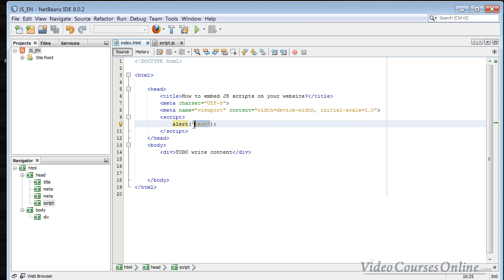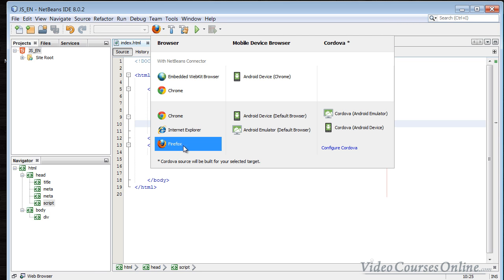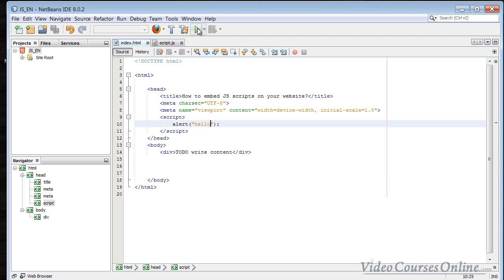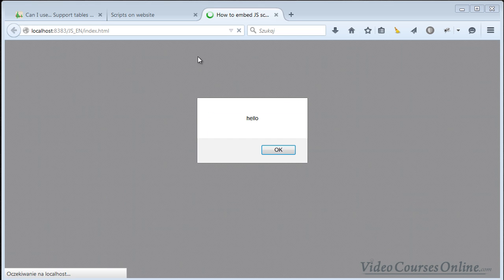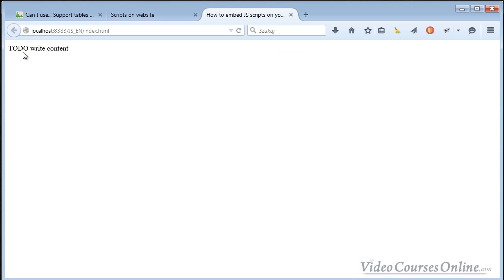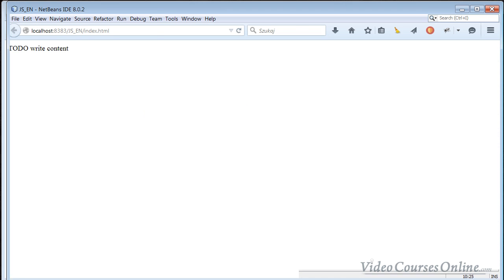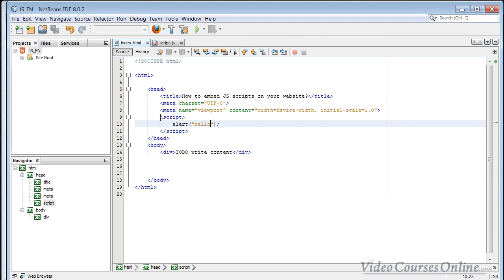Just think of it as a script that's going to alert the person on the website. When we run this code and choose Firefox and click play, we get a window saying 'hello'. Then when I click OK, I can see the content of our website. That's how internal scripting works.